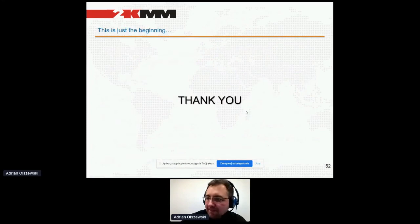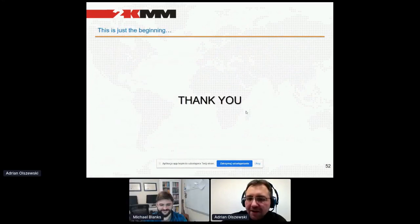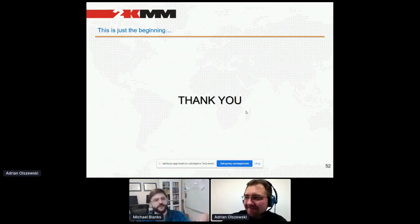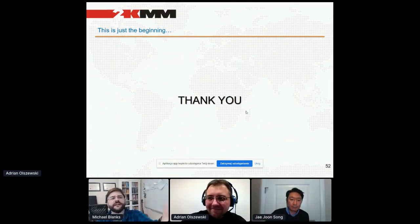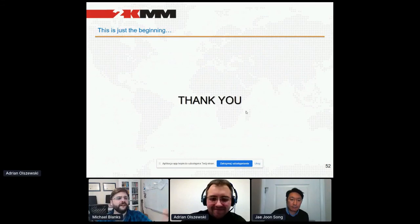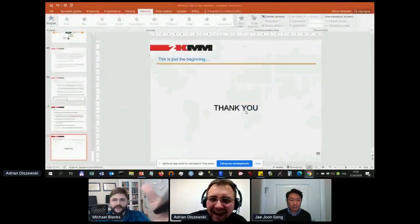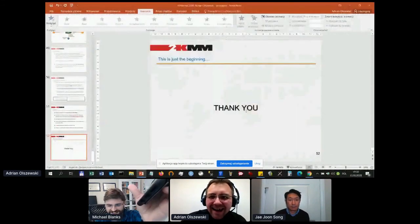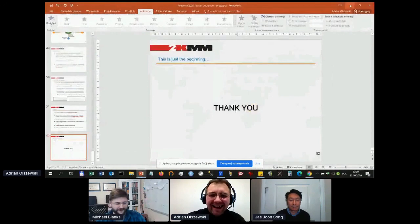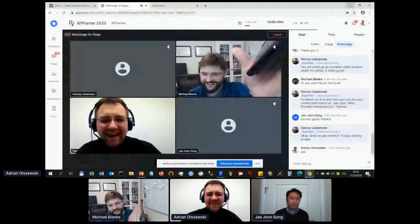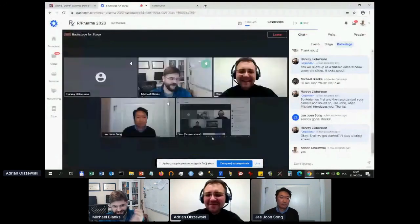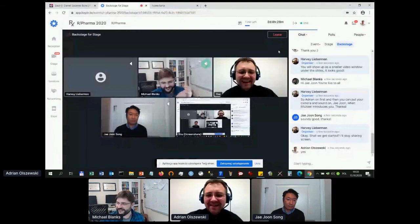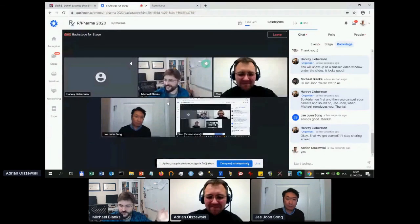That's all. Thank you very much. Adrian, fantastic job. Questions can be directed through the Slack channel — anyone with questions, we'll pass them on to Adrian there.